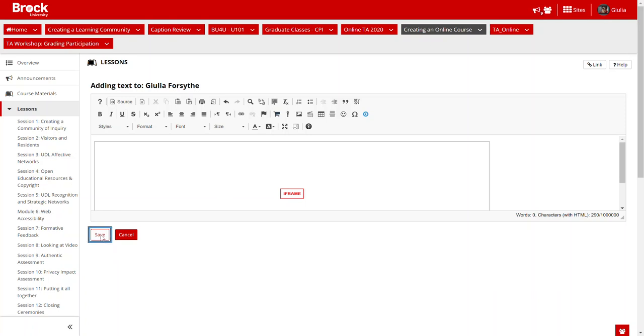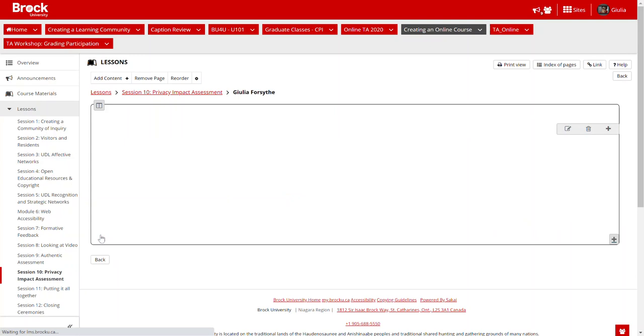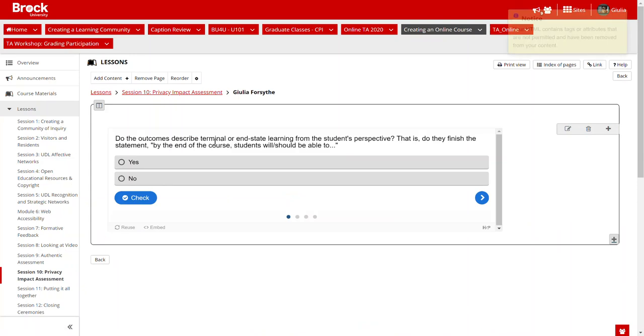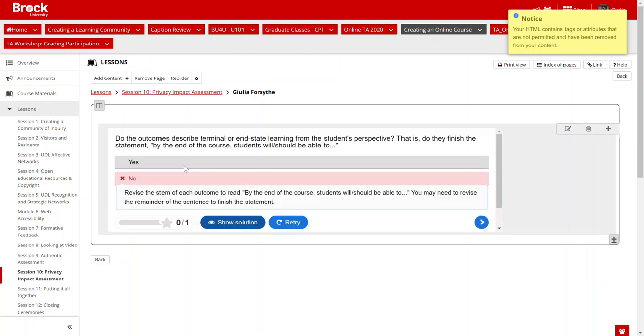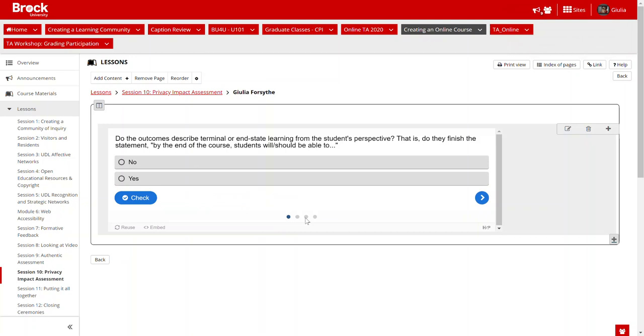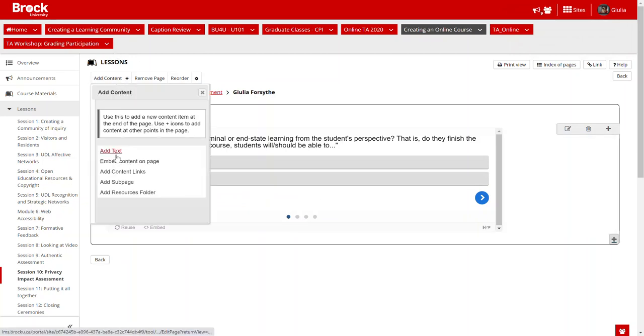And then voila, it is now embedded and I can go through and answer the questions and check and see how I'm doing. And it works right on this page, and that is the same method, this add content add text.